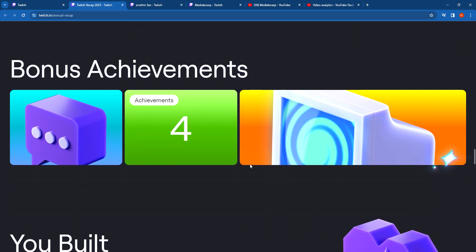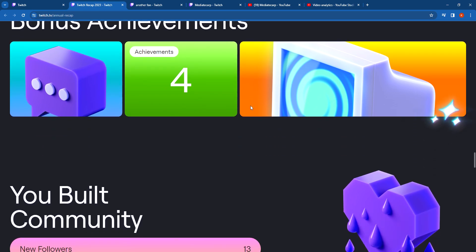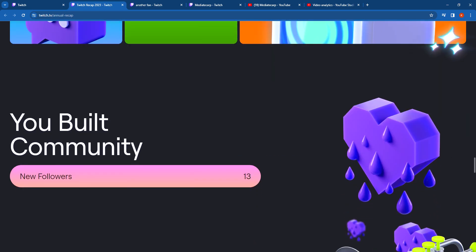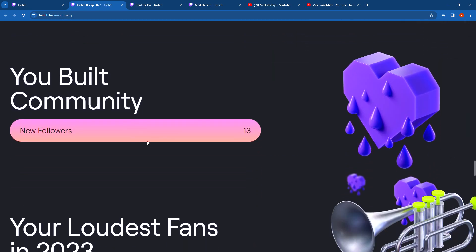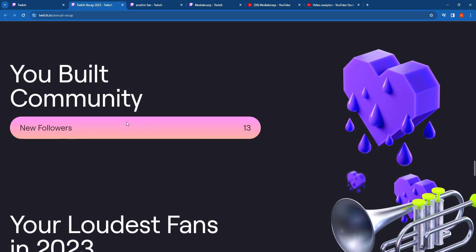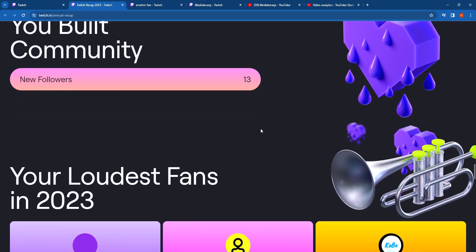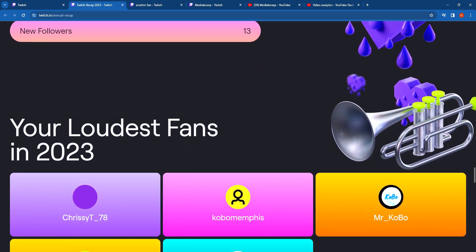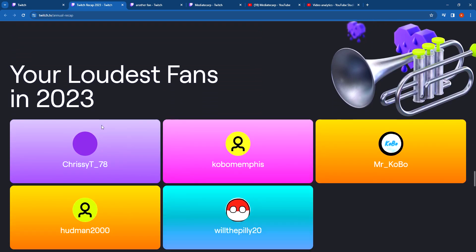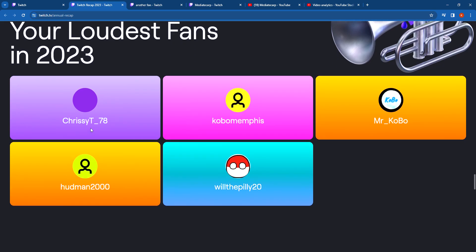Bonus Achievements: 4 achievements and then some more images. You built your community, new followers 13. My loudest fans in 2023: Chrissy T underscore 78, Kobo Memphis, Mr underscore Kobo, Hudman 2000, and Will the Paley 20.